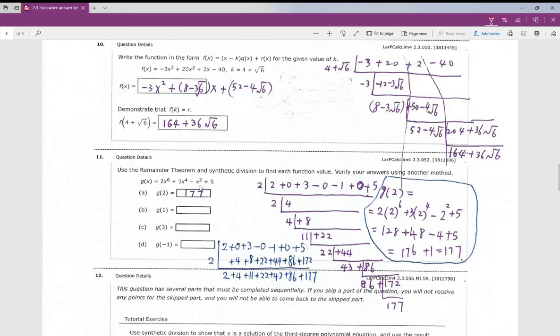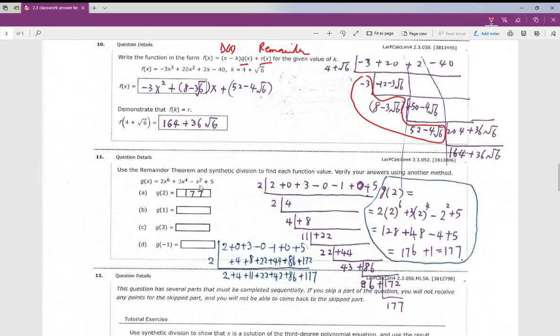Okay, section 2.3 number 10. Earlier we learned how to use the remainder theorem to find the remainder. In this problem, the divisor, quotient, and remainder are identified. The reason I didn't show the synthetic division first is because each coefficient is kind of long.